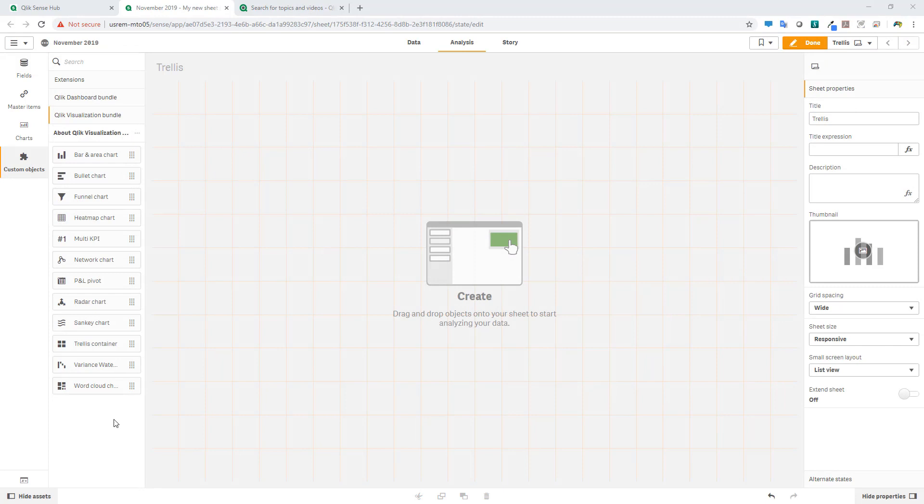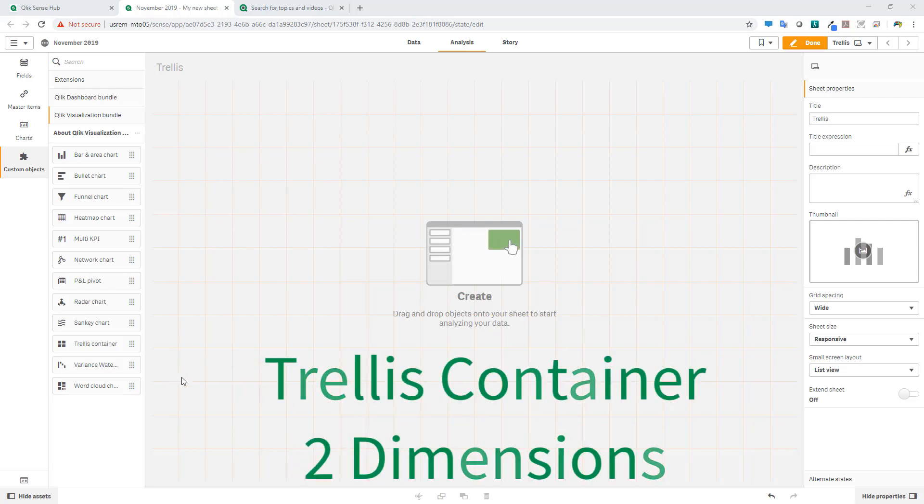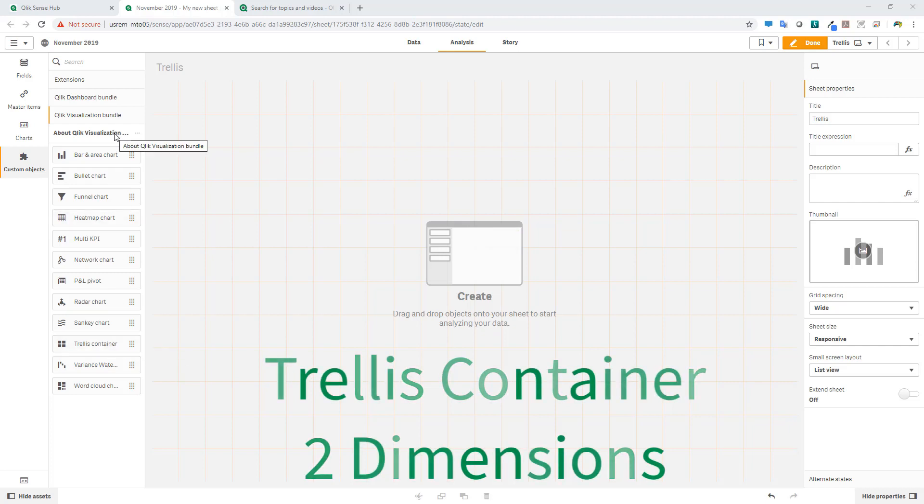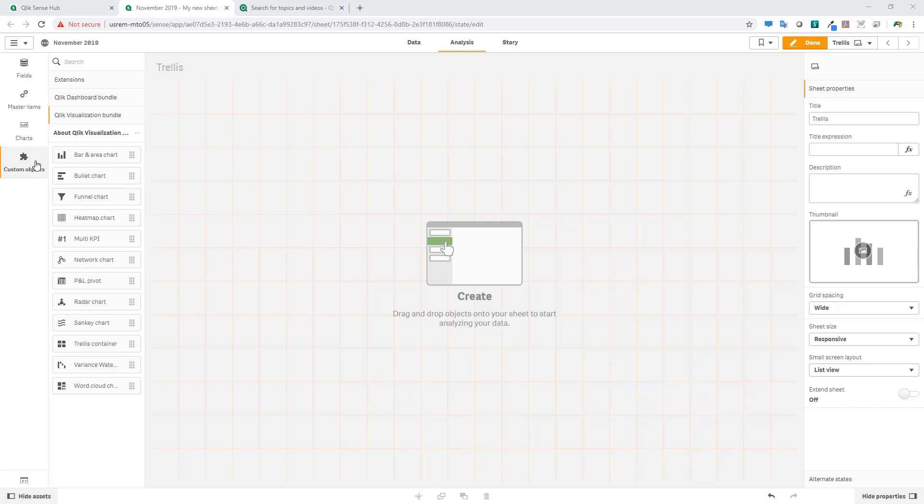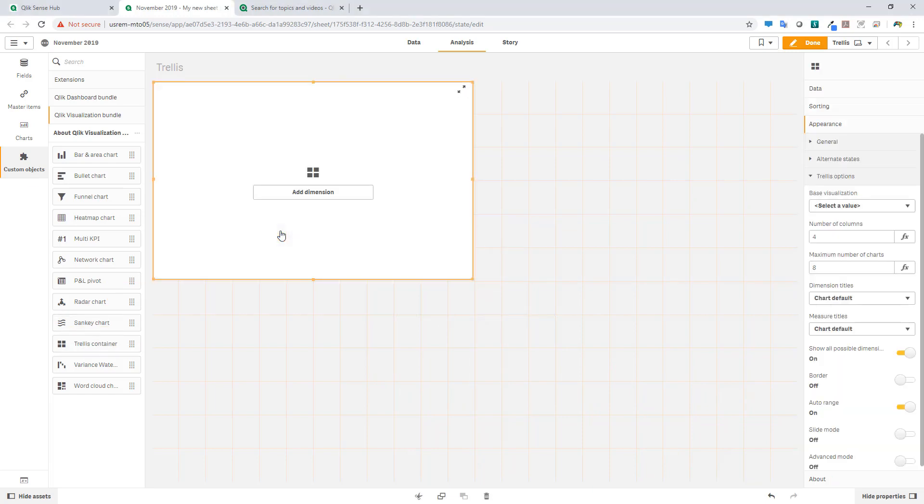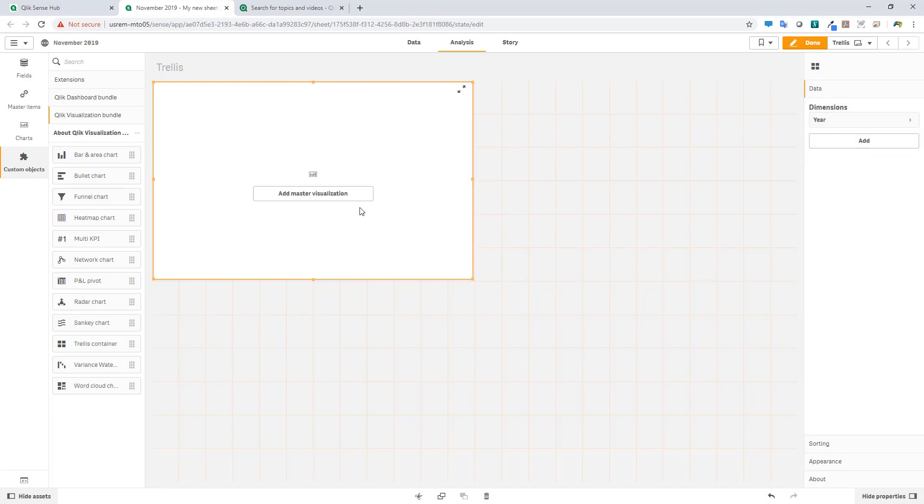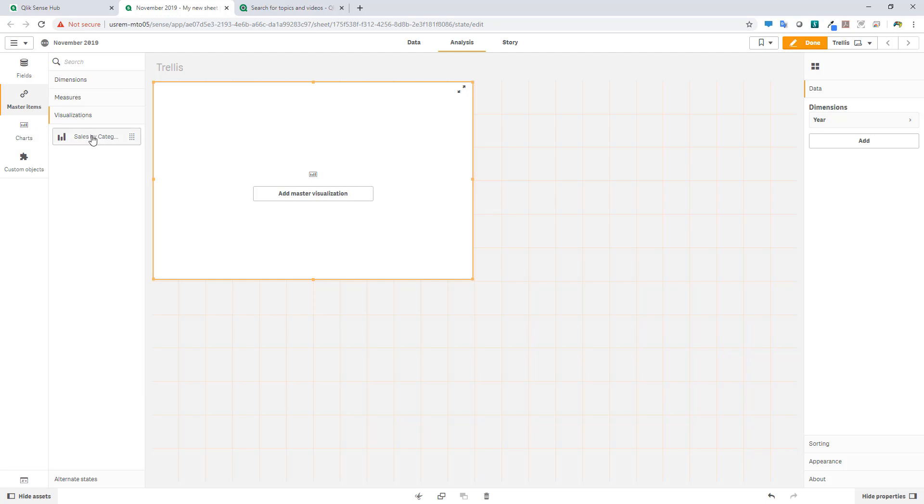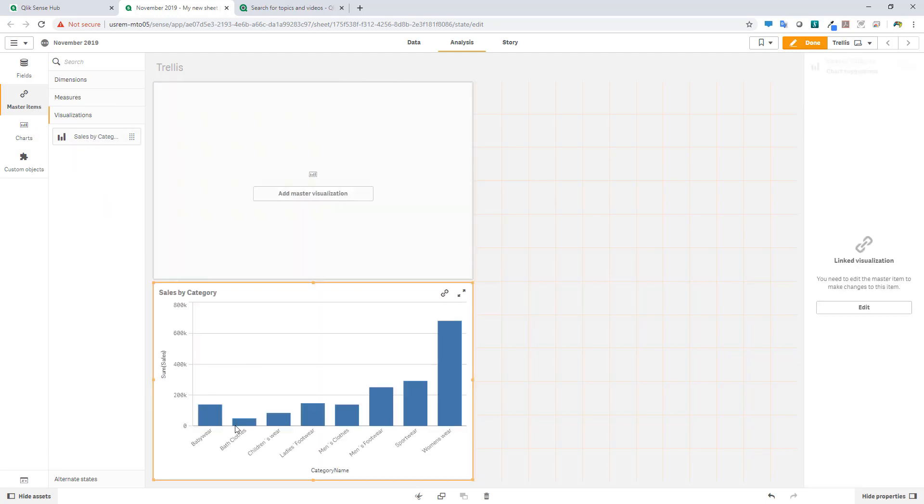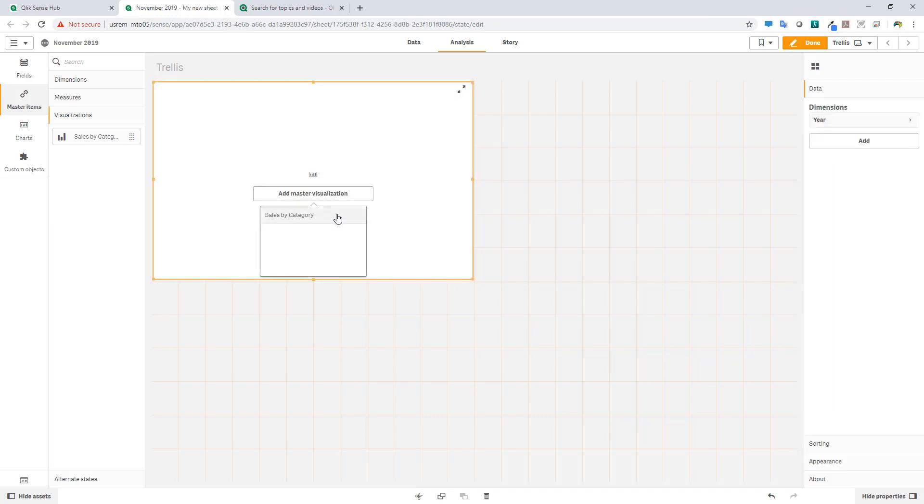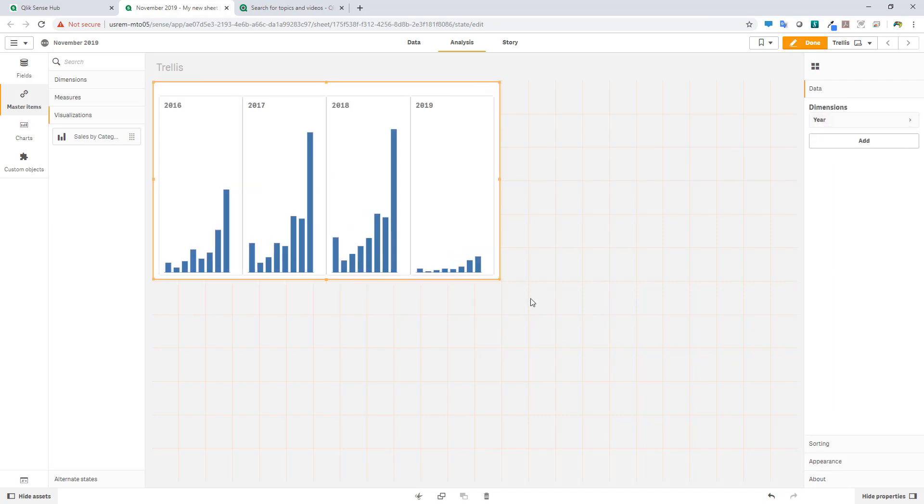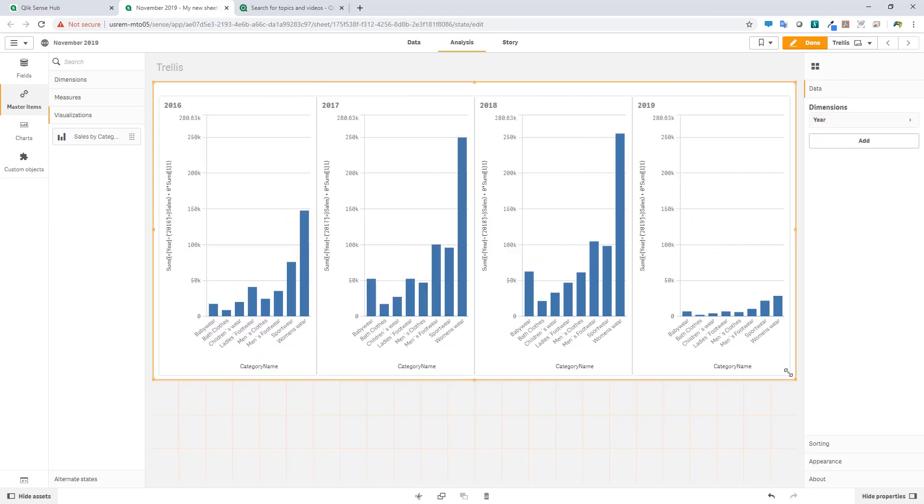Okay, so the last thing I'd like to show you in regards to the visualization capabilities that have been added to November 2019 is we made some improvements to the trellis container to now support two dimensions. Now the trellis container is an object that is available in the Qlik visualization bundle under custom objects. And if you recall, when we added this capability in a prior release, you're able to select a master visualization and combine it with a dimension. So for example, if I was to choose in this case, let's say year, and our master visualization would be sales by category. In this case here, just to show you what it looks like, if we go to a master visualization, that's what sales by category looks like. Now I can create a container that has each visualization for each year. So here I'll just select sales by category. And now we can see sales by category for each year.